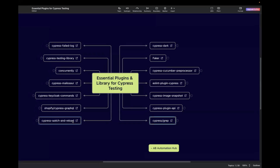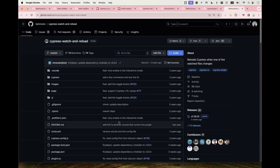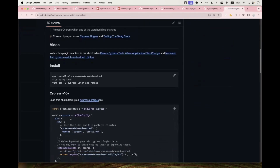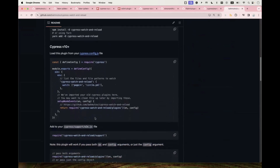The next one is Cypress Watch and Reload. If you want to reload your test cases when any source files change, you can start using this plugin. By default, Cypress reloads the test case when there is a change in the spec file, but not when there is a change in the source file. This plugin handles that. It's very handy and easy to use, developed by Gleb. If you're using Cypress version 10 and above, all the required configurations are provided.